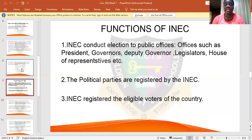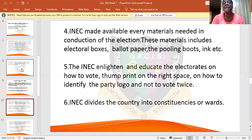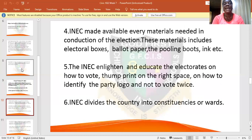Not just anybody can go out and vote — if you are not up to 18 years, you are not eligible to vote. INEC also makes available every material needed in conducting the election, such as the electoral boxes, ballot boxes, and polling booths. INEC enlightens and educates the people on how to vote, how to thumbprint on the right space, how to identify the logo of their party, and not to vote twice.